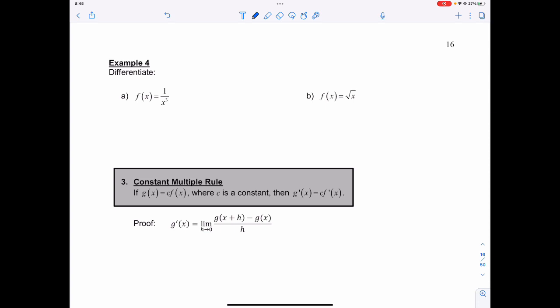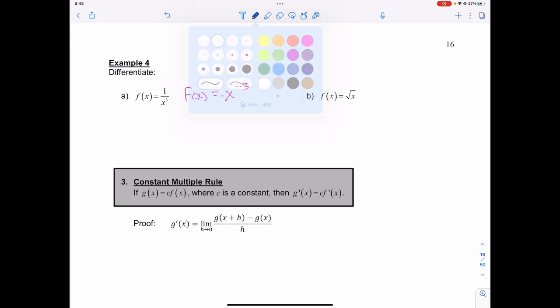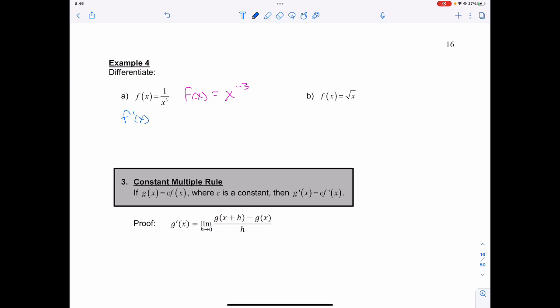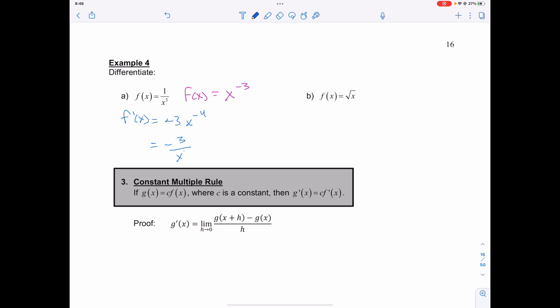If I apply this for example 4, and f of x is equal to 1 over x to the 3, I can rewrite that as f of x is equal to x to the negative 3, using my negative exponents rules. That means that f prime of x has a coefficient of negative 3x, and when I take negative 3 minus 1, that's going to be to the power of negative 4, or I can write this as negative 3 over x to the 4.